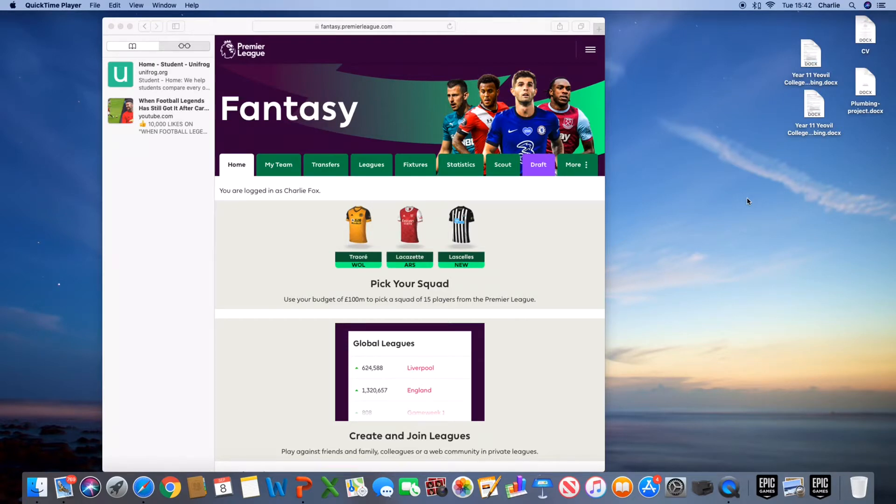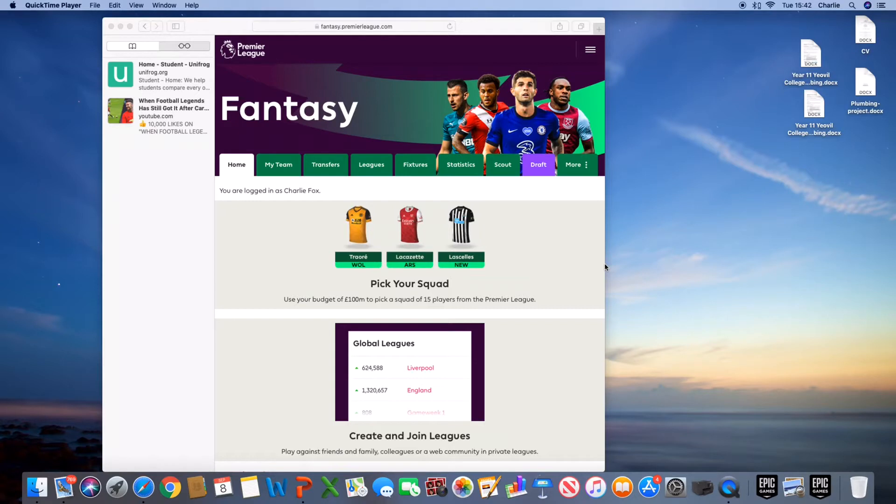I'm going to be showing you my fantasy football team and how you can join my fantasy football league because loads of people have been asking me, are we going to do a league again? And I thought, why not? Let's do a league.